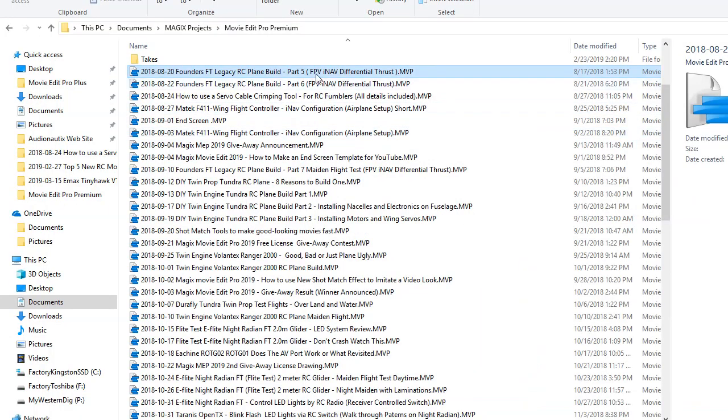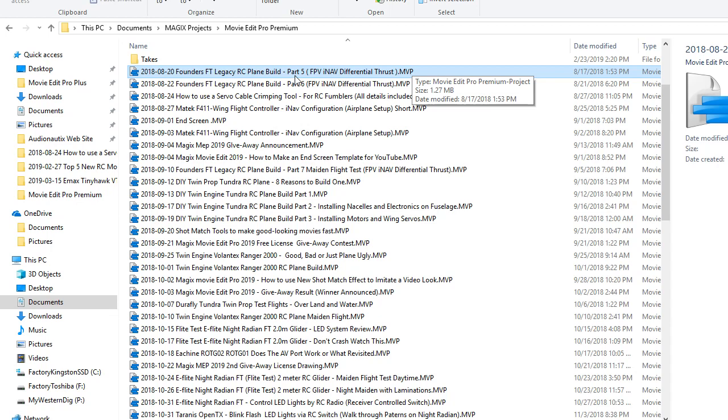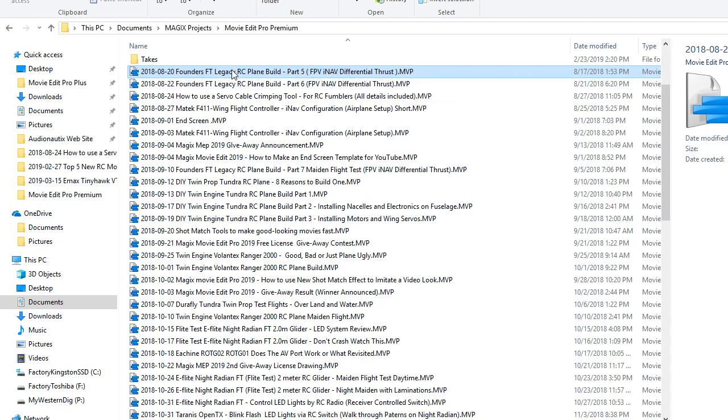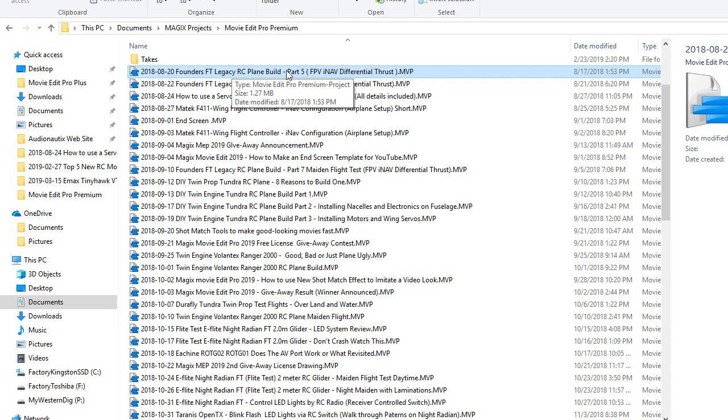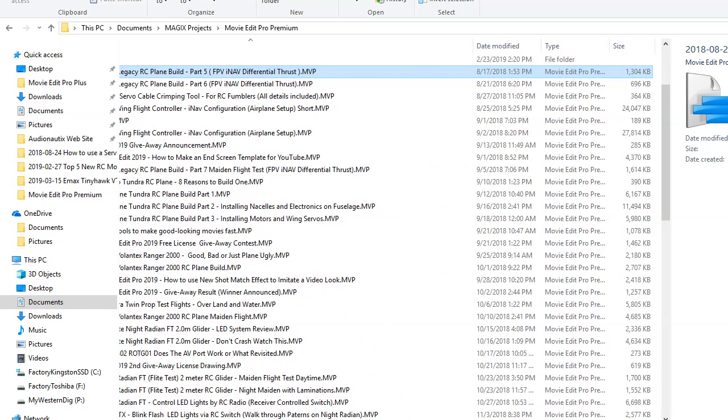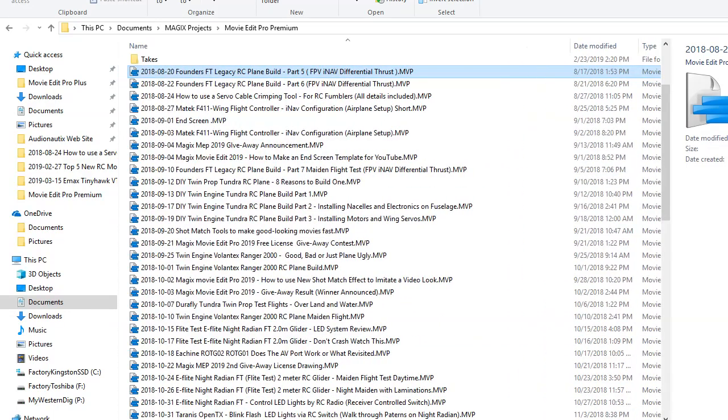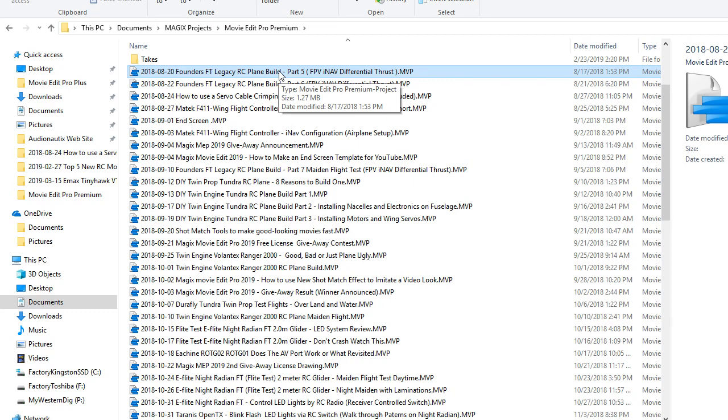Keep in mind that these project files do not contain all the video information. There's no video clips in these or pictures or anything like that. They just simply contain information about how the project was structured and what edits were done and so forth. So it's just a small file, not very big at all. And just saving that won't save your entire movie project. You need the rest of the content that's in your project folder in addition to this.